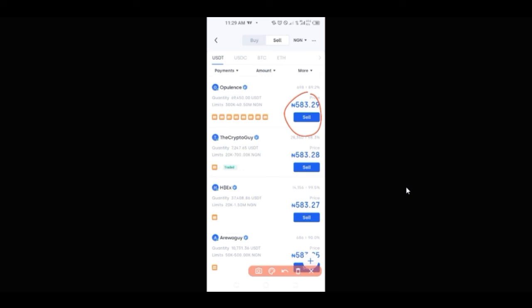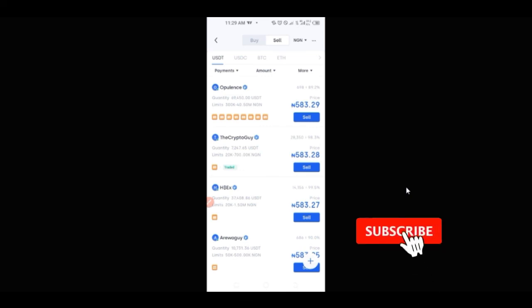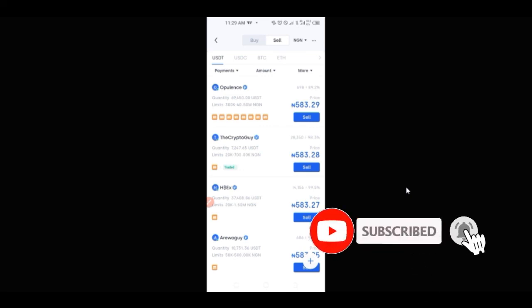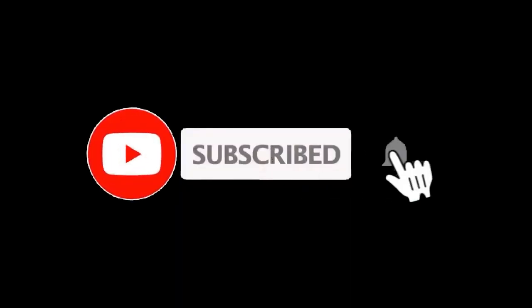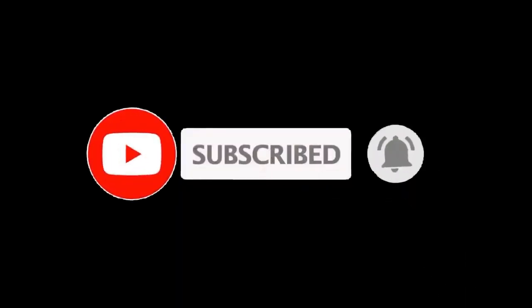That is how simple it is to actually sell any crypto asset you want to sell directly to your bank account without any troubles. If there is anything you are stuck with, you can always use the comment section, and as I said earlier, on the Telegram group you also have that option of asking your questions and getting answers from people there. That is all I have for you in this video, and I will see you guys in the next video. Thank you.